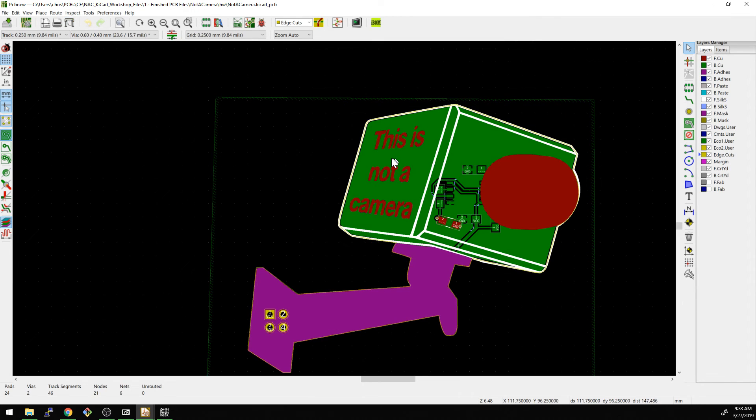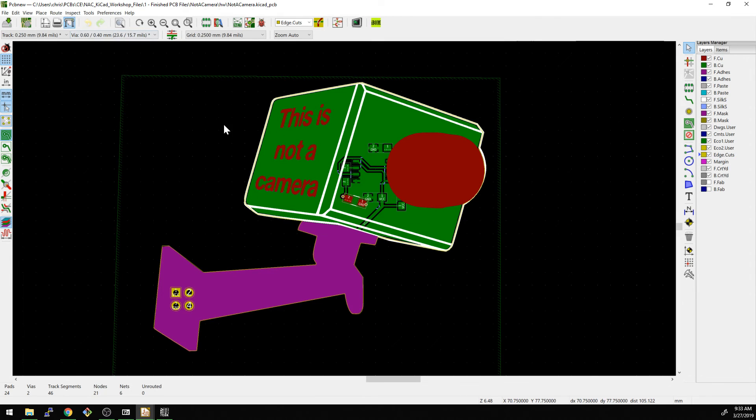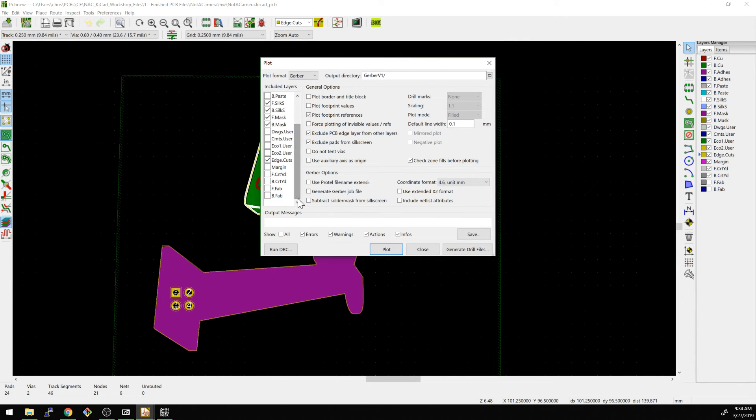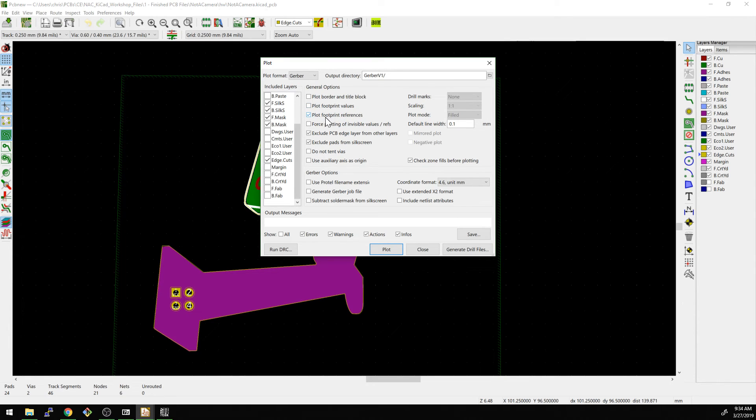If we take one quick look back over at the layout here, we can actually see how we do that. So in order to make those Gerbers we just showed, we would go here, we would export the front top copper, the back, front and back copper, the front and back silk, the front and back mask, and then the edge cuts layer. We would not want to plot the values, we would want to plot the references, and then we want to exclude the PCB edge from all other layers. Hit plot and that'll happen in that same folder we're in.